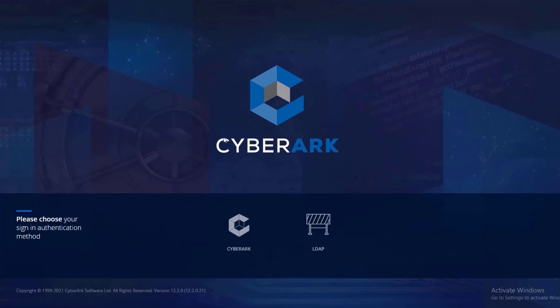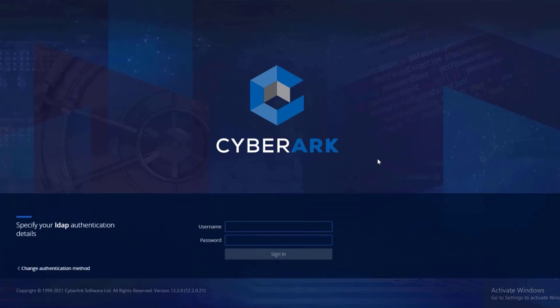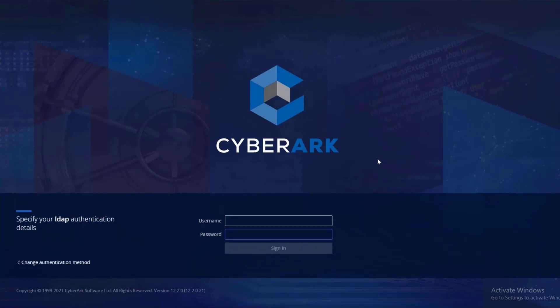Launch the CyberArk web portal and select the relevant authentication method used in your organization. Log in as a user with permissions to add and manage accounts.